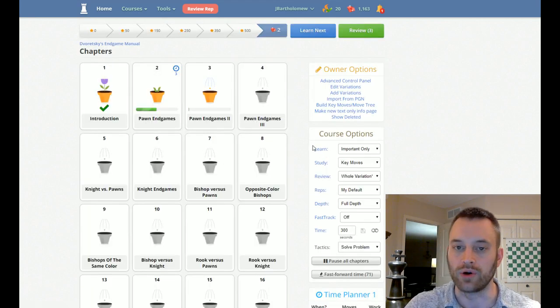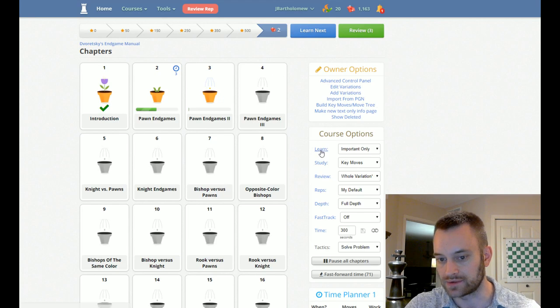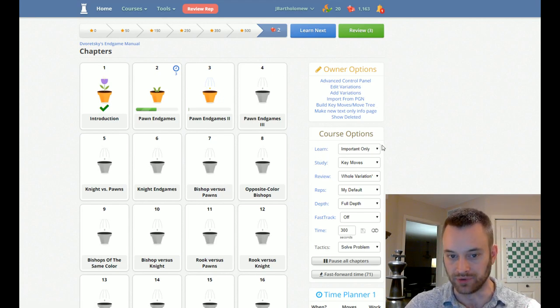So the default mode for this book is right here. So under the learn, under course options, important only. That refers to the blue positions.